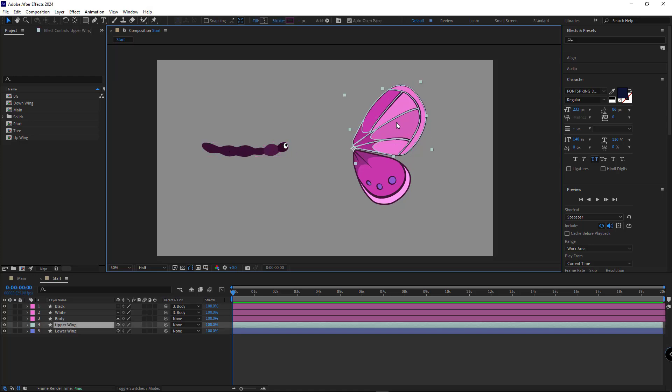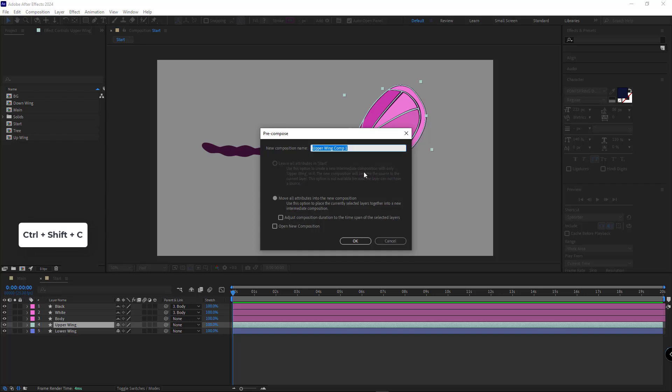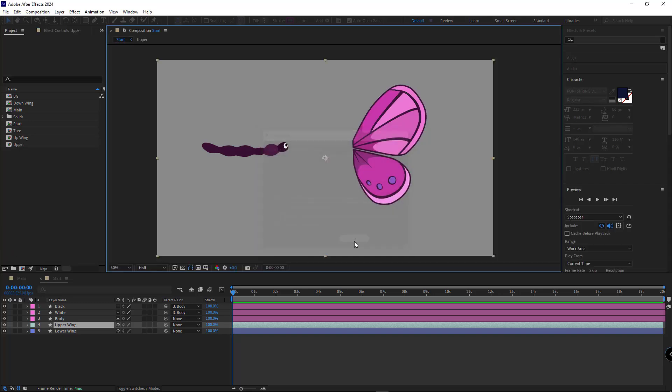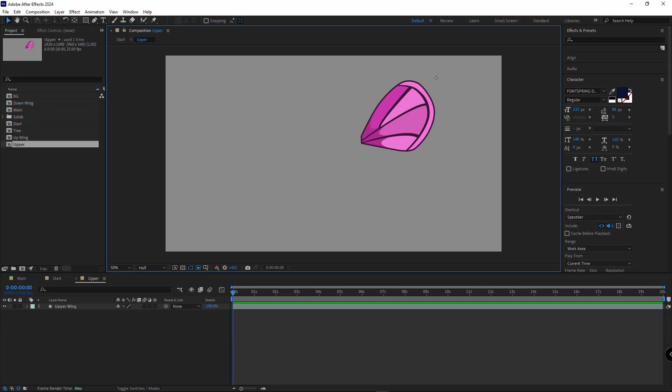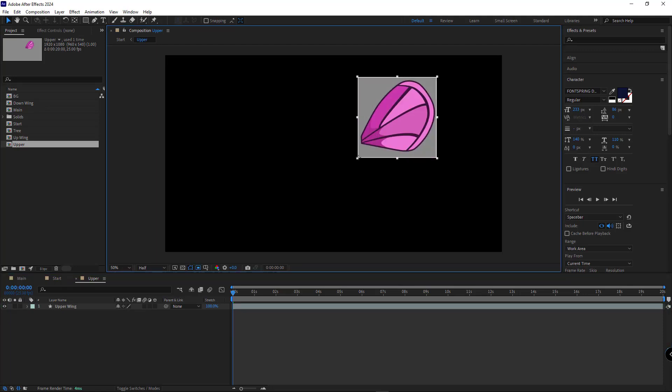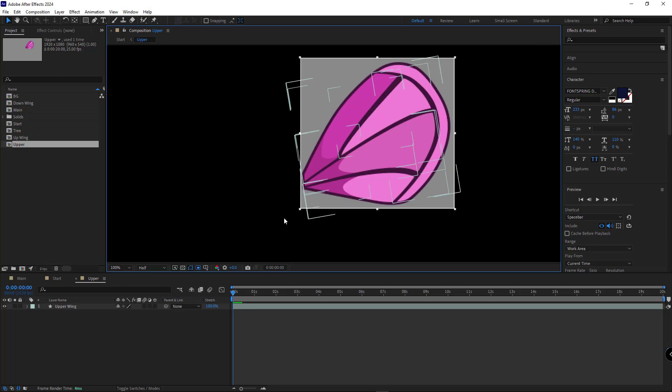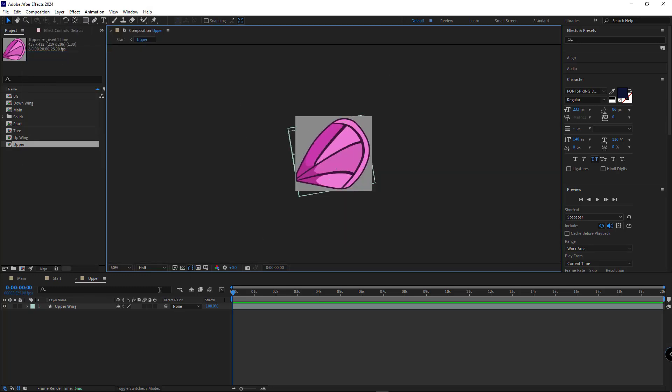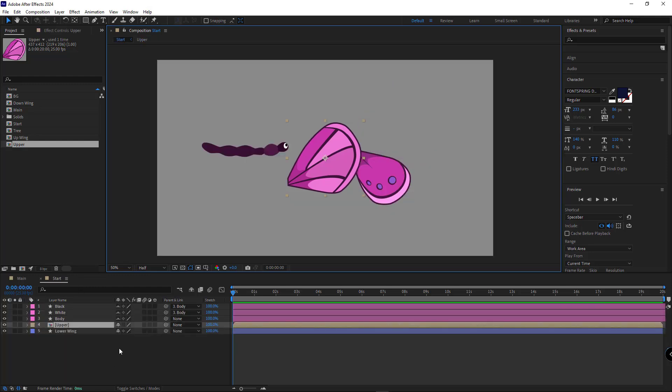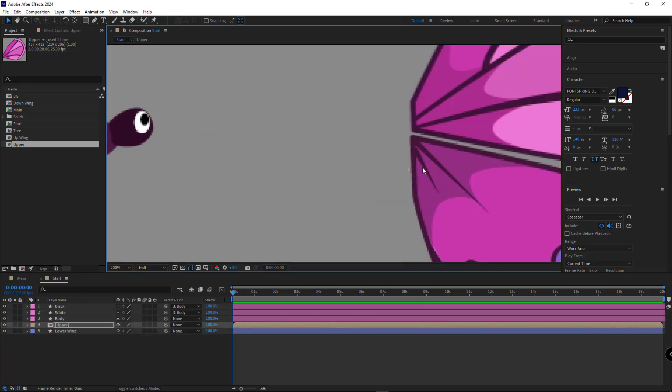Now, the first thing we need to do is put the upper wing into a new comp. I select it, press CTRL-SHIFT-C and name it Upper. I go to the comp and adjust its size to match the wing. Then I go to the Composition menu and click Crop Comp. Next, I go back to the main comp and place it where it was.